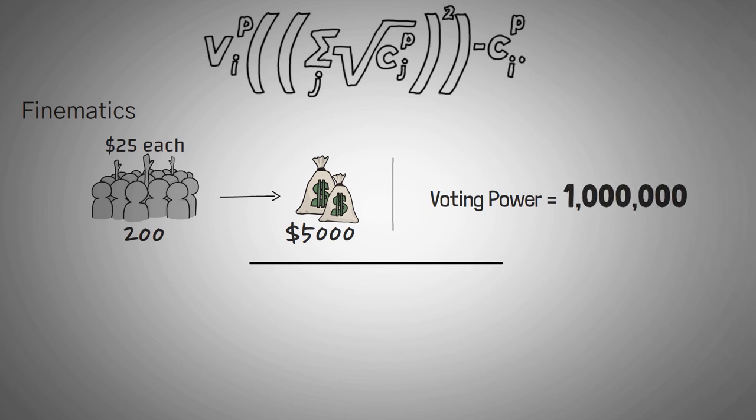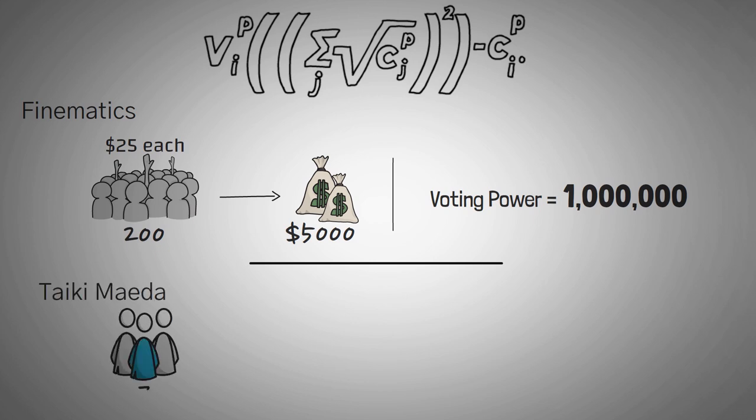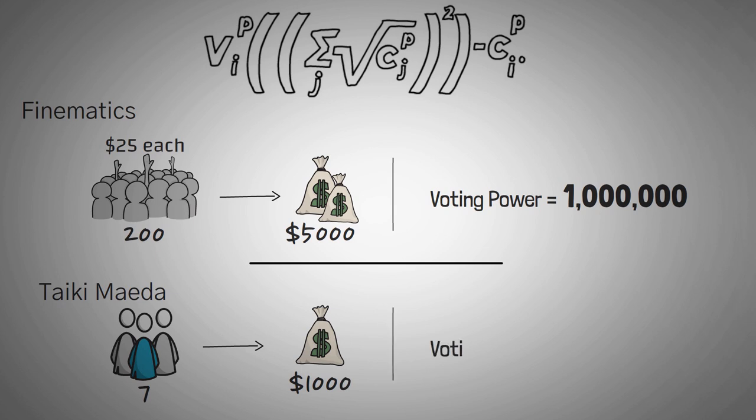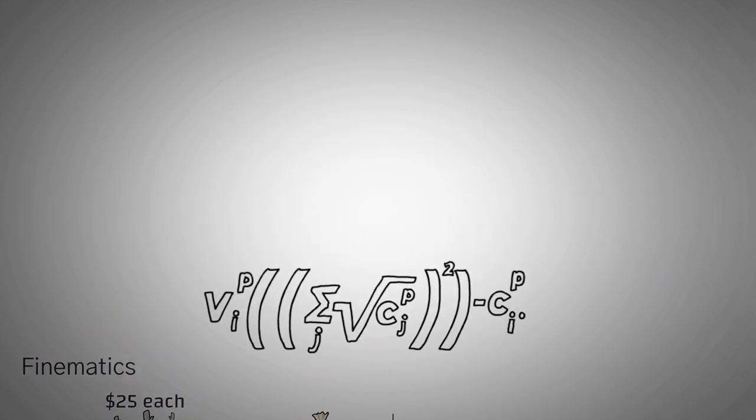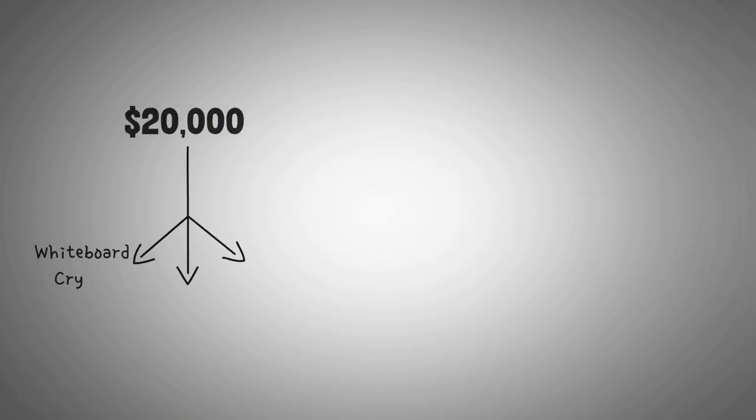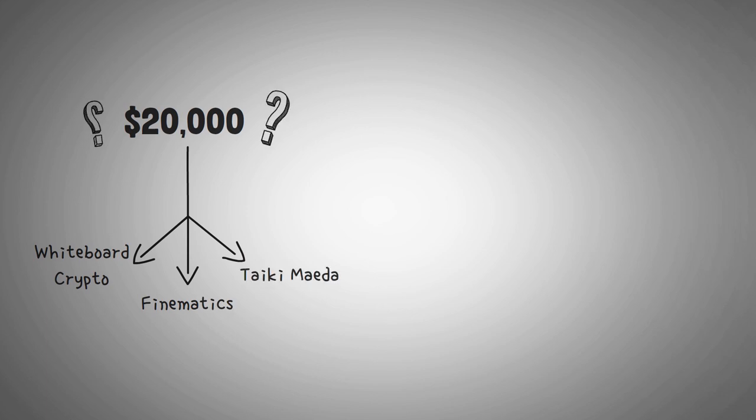Finally, let's suppose that the supporters of Taiki are very generous, so 7 people donated $1,000 each. If we apply the same formula, we get his voting power being equal to $48,000. So, continuing with the example, let's see how much of that initial $20,000 in grant money gets distributed.